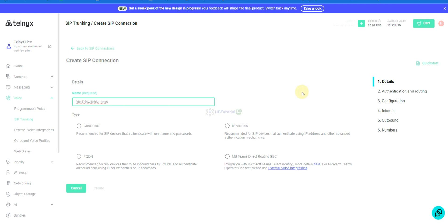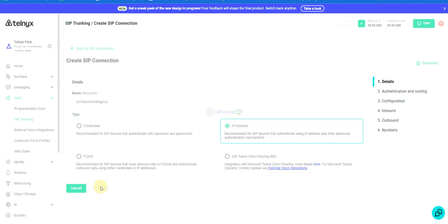You can choose what type of authentication you would like to use. For authentication, you can choose credentials, FQDN, or the domain. If you have a proxy, you would use the domain option and they have a lot of Asterisk servers at their backend.